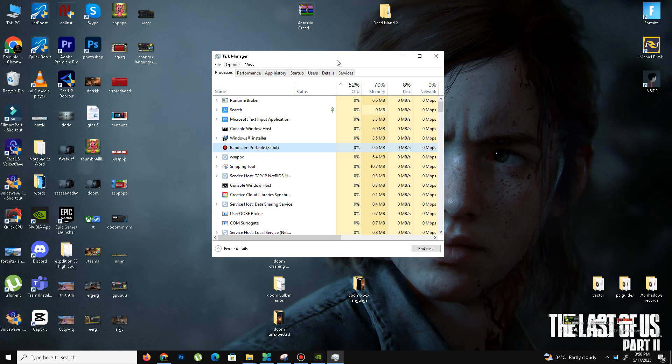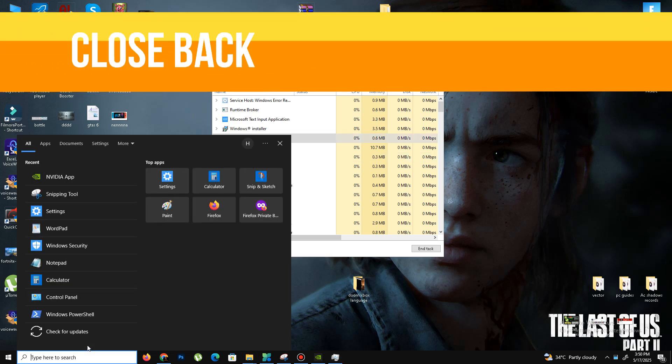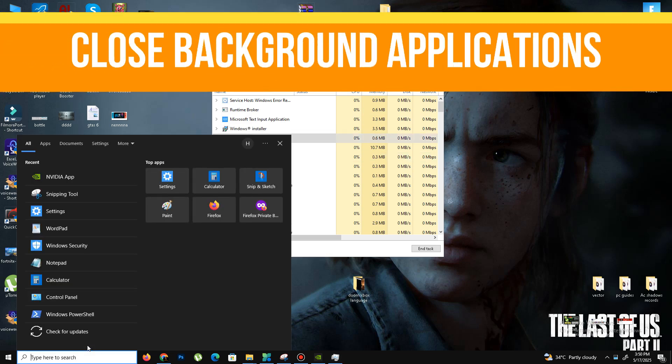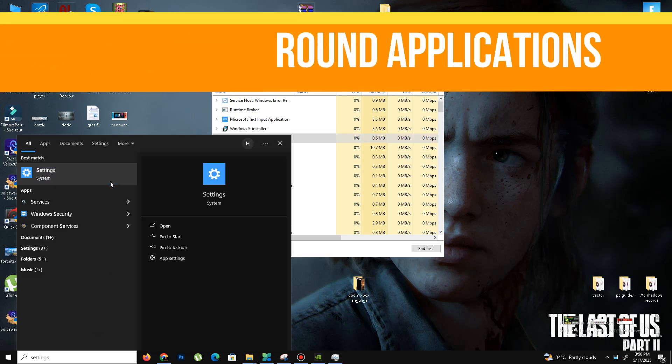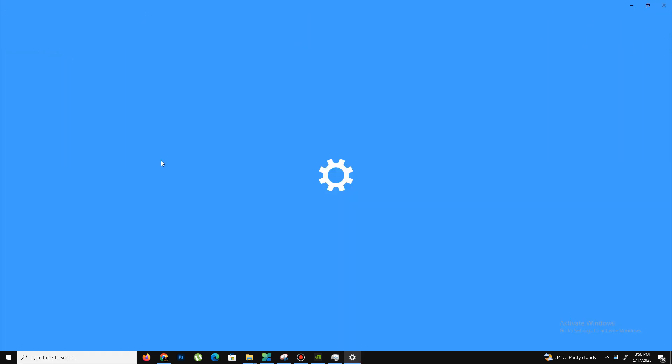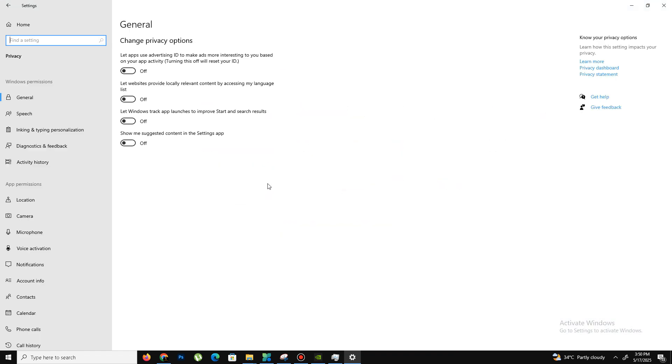The next step is similar—we need to close some background applications. Go to the search bar and type Settings. Go to the Privacy section. In General, there are four options—turn off all of them.